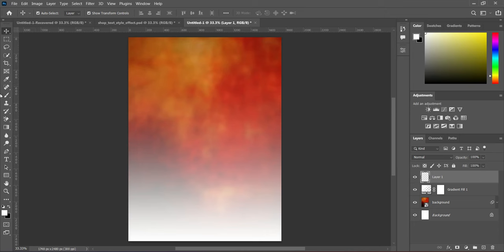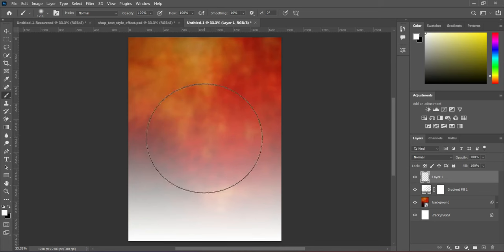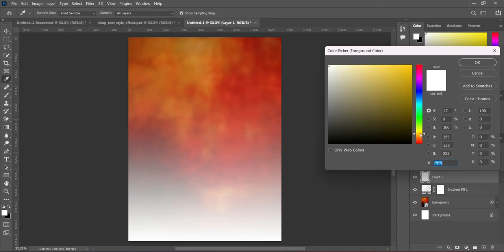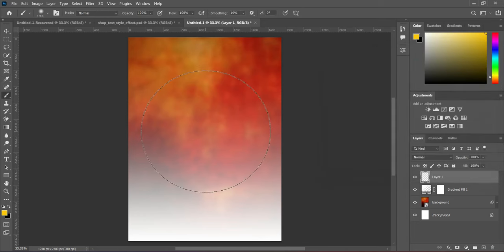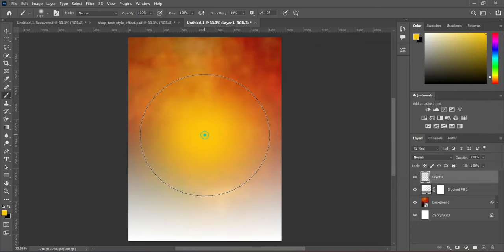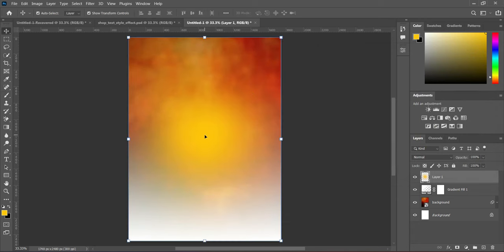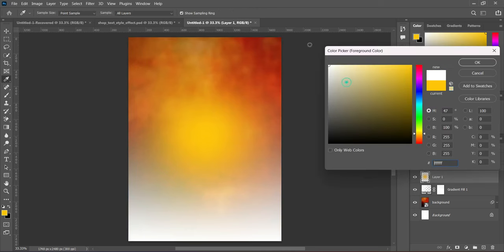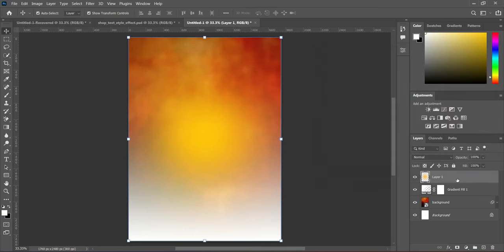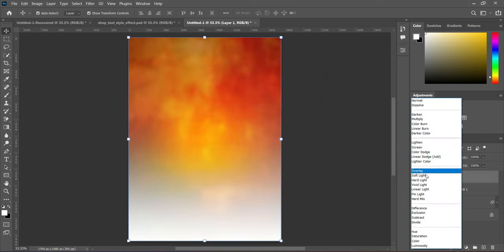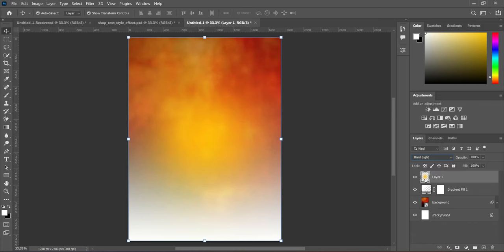Select the brush tool and increase the brush size. Then change the color to orange and apply it. Then return the color back to white. Now change the blending mode to Add Light.